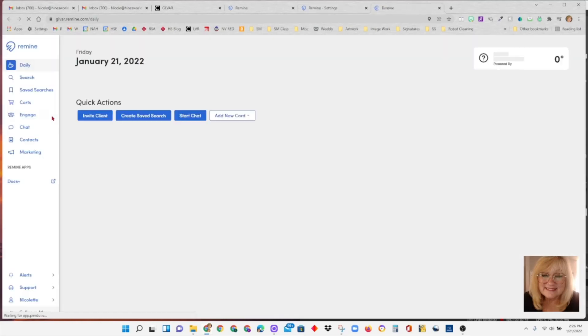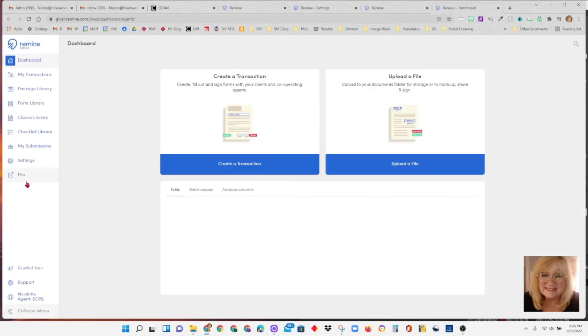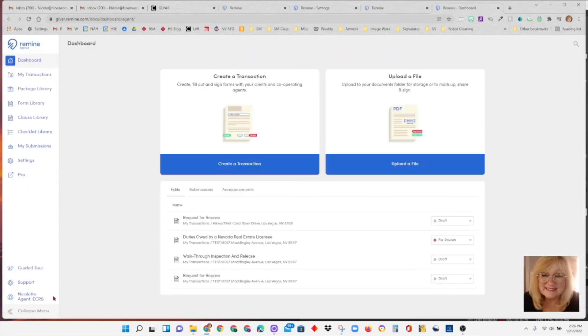Settings is what we toured to set up your signature and initial and make sure your settings are all correct. Pro took you back to Remind Pro. And that's it. Your guided tour, your support, and it shows you here whose account you're in. Of course, I'm in my account.